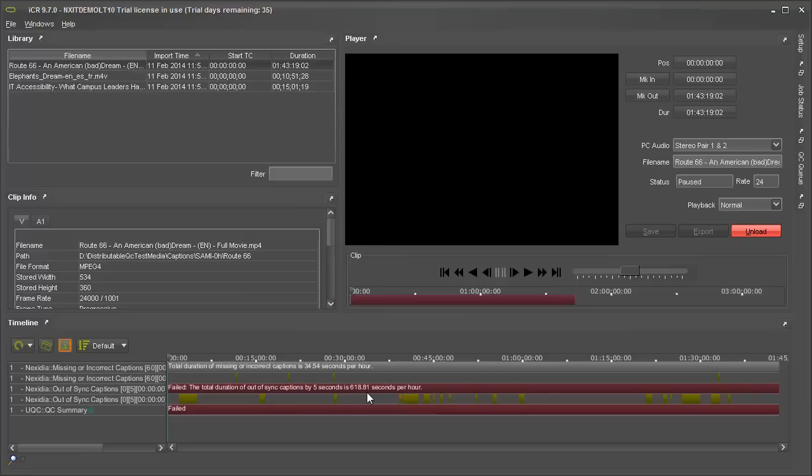The highlighted areas on the timeline show portions of the media that did not pass the test. The overall result is shown at the bottom, showing that the test failed because one of the component tests failed.